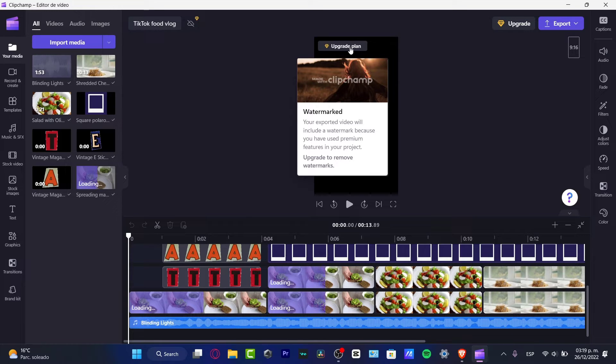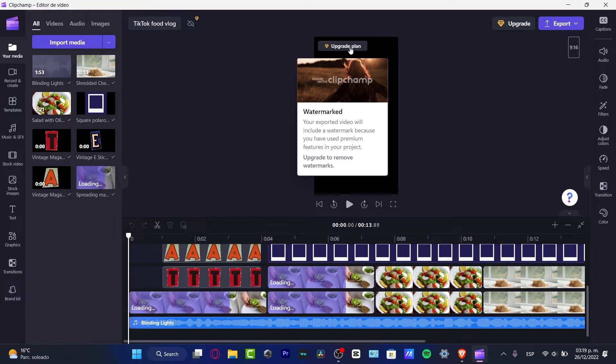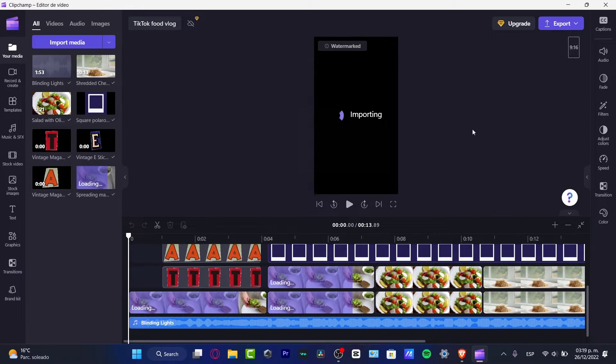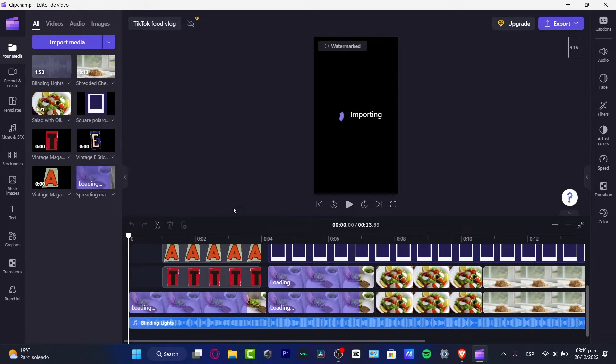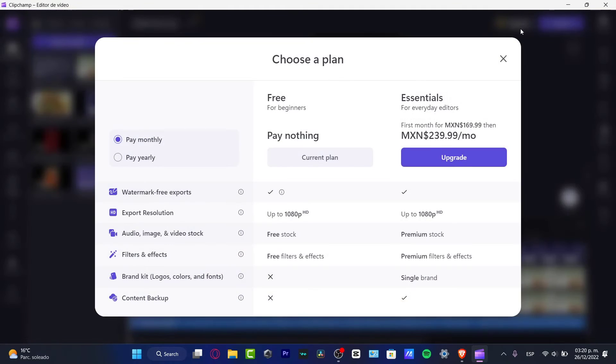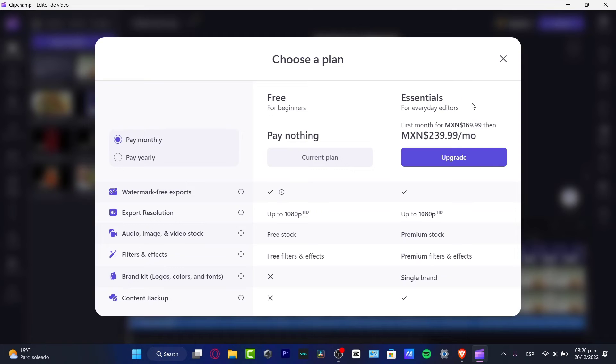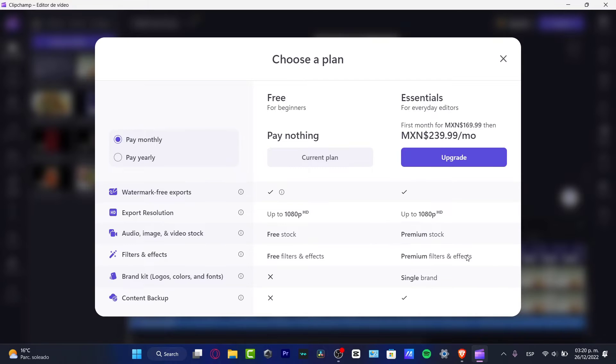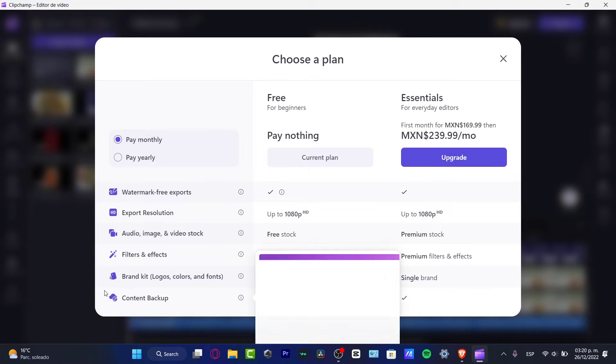In order to not see this watermark, if you want to upgrade, just hit into upgrade and you might be seeing that you have a free plan or an essentials plan. Speaking about the essentials, the difference here is that you have some premium stock, you have premium filters and effects, you do have a single brand.